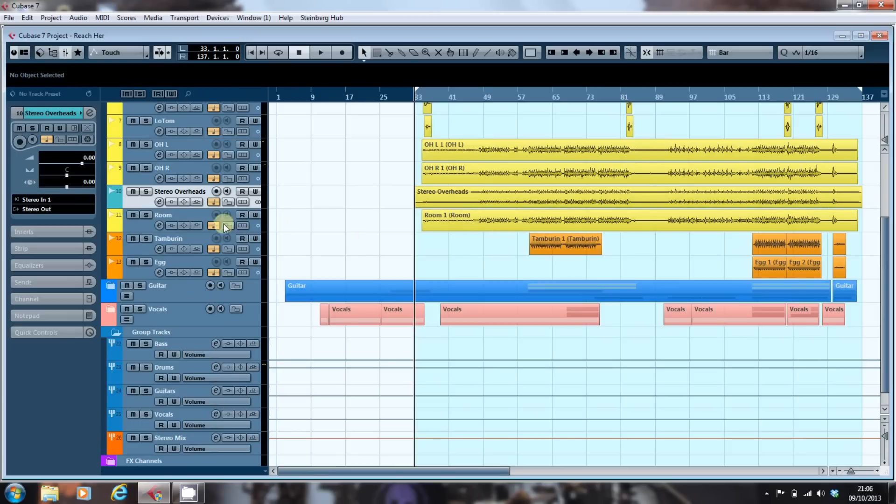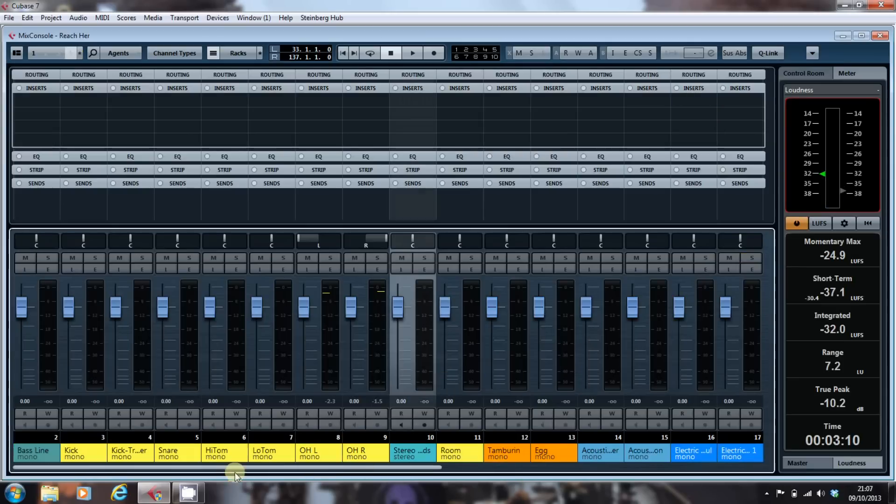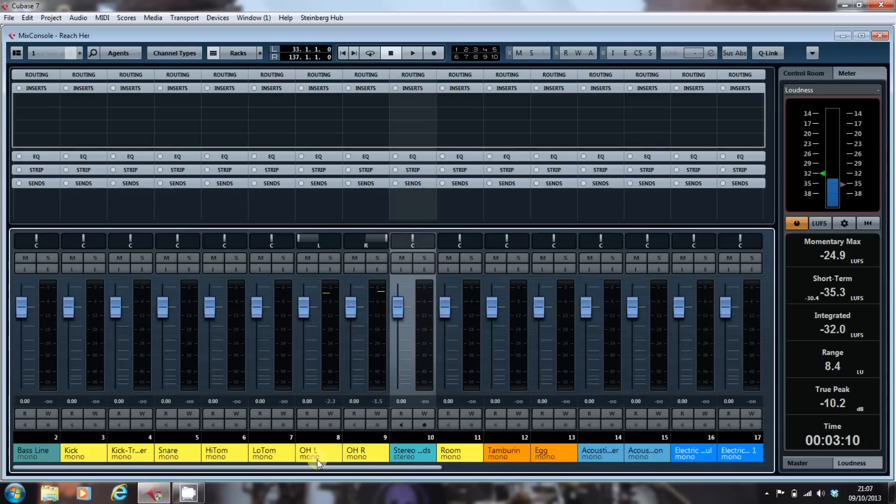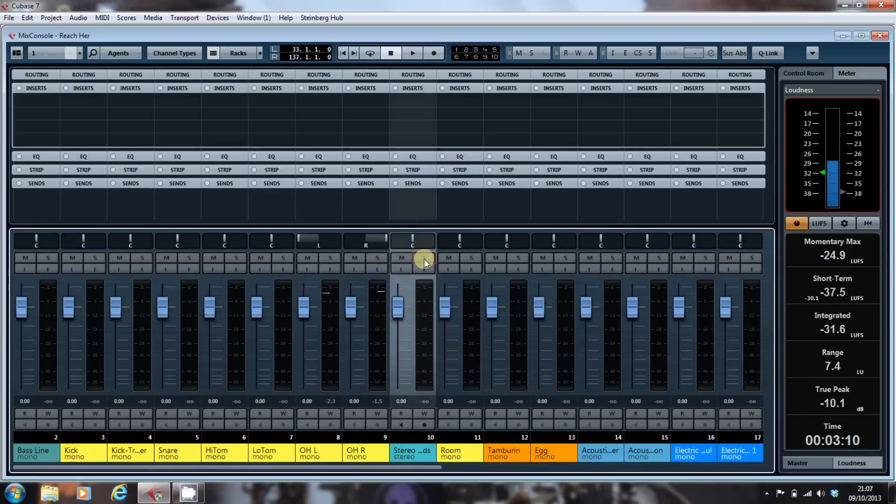So just to prove the point, if we flip into our mix console view, here we have the overheads left and right and the stereo. If we solo those and set them going, you'll see that the meters reflect the original levels.